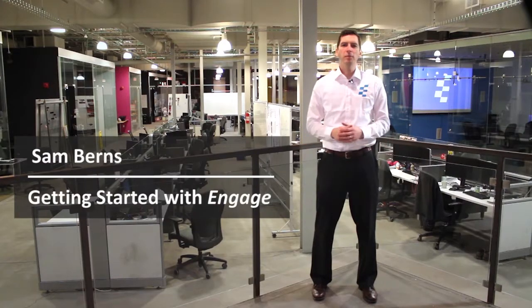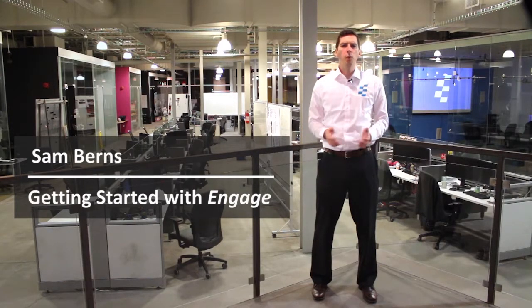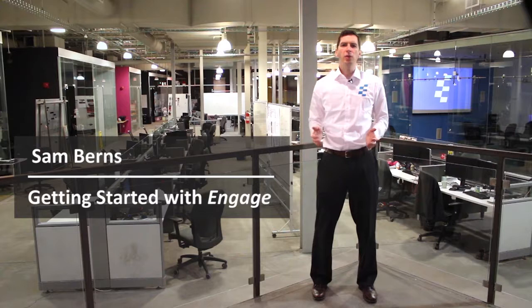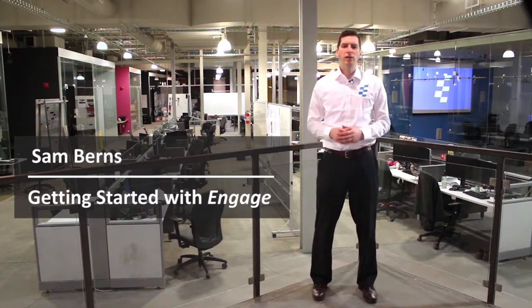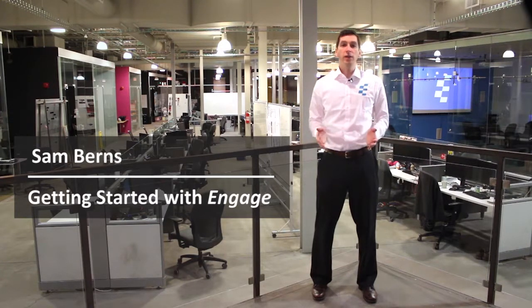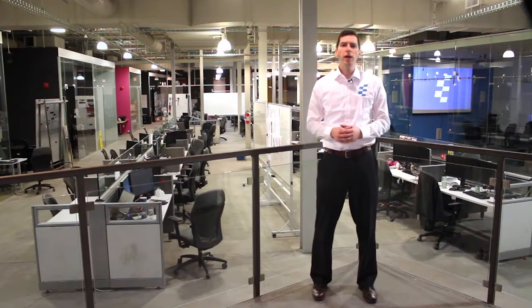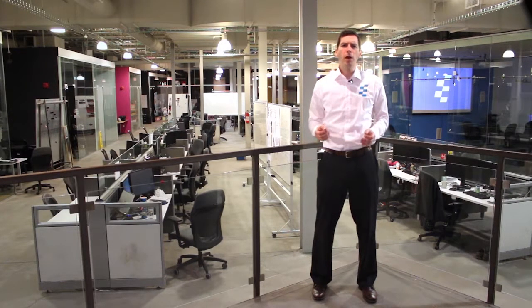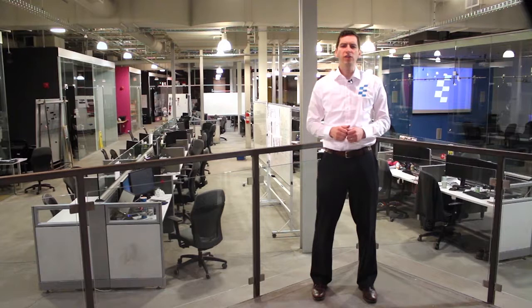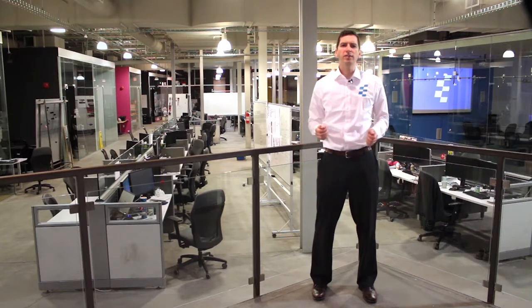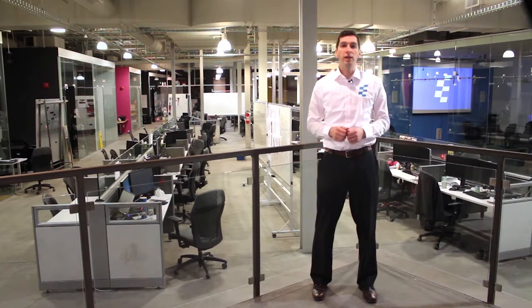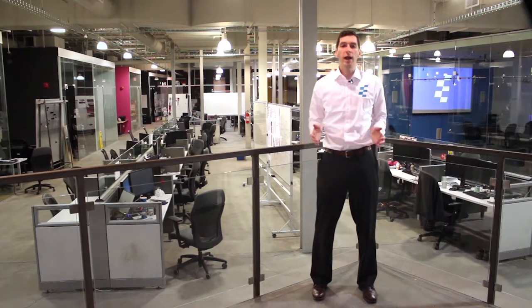Hi, I'm Sam Burns and welcome to Getting Started with Engage. In this video, I'll be showing you how to create better PowerPoint presentations in less time with the Engage PowerPoint add-in.